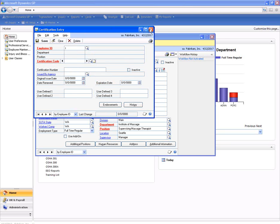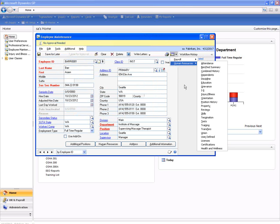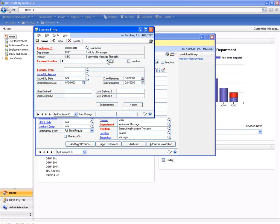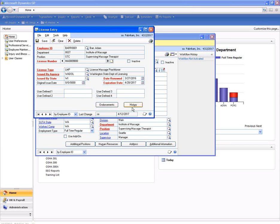Let's take a look at his license. Adam has a number of licenses that are being tracked as well. Similar to the certification screen, we can set up the license type, track the license number, as well as the agency, the date, and the relevant dates. Again, you can track unique endorsements against each license type as well as the history.